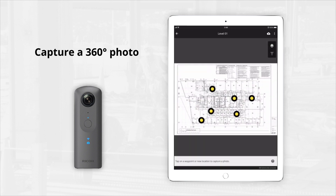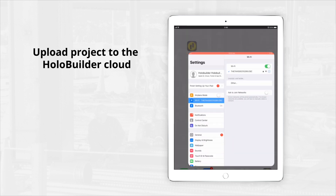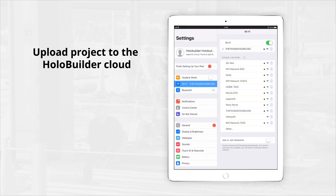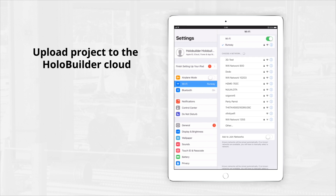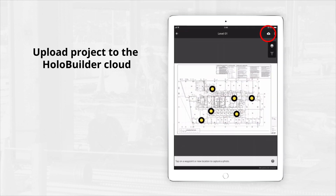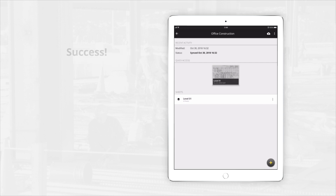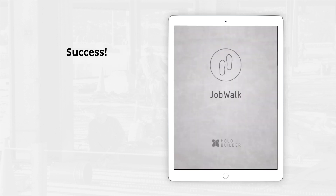Repeat this process for as many photos as needed on site. Once you're back in the office, connect your device to the Wi-Fi network. Click the Upload icon at the top of the screen to save and sync your project to the cloud. Congratulations! You have now successfully captured your first JobWalk. Everyone you share your project with will have access to your site progress documentation.